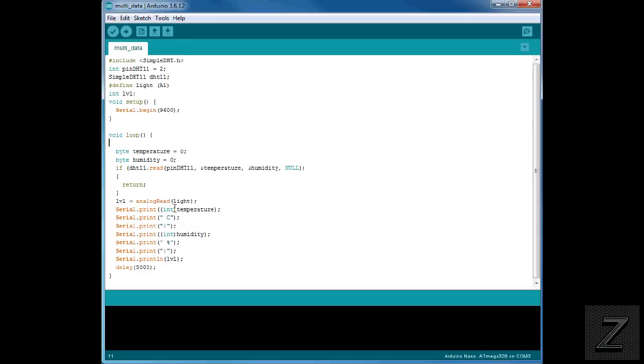So first we're printing our temperature reading. Then we're putting, since it's in Celsius, we're printing a space and then a C. Then we do not want a space after that. What we're doing is if you look on your keyboard just above your enter key, if you hold the shift down and push that button, it's got a straight up and down line.